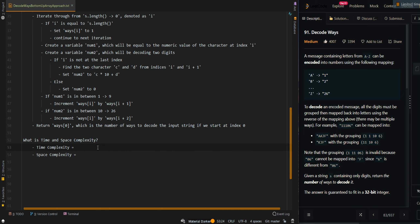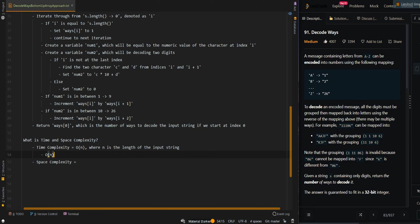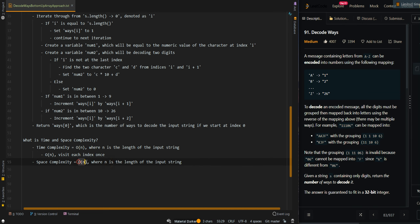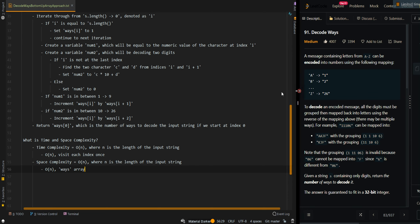The time complexity is O(n), where n is the length of the input string, since we visit each index once. The space complexity is also O(n) for our ways array.